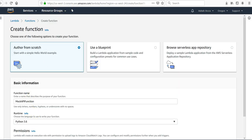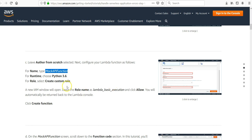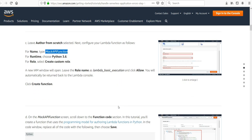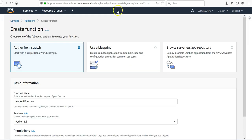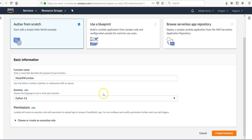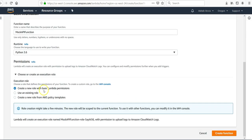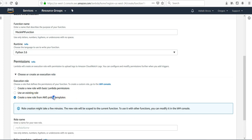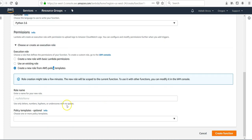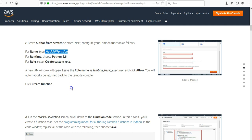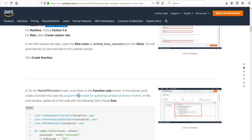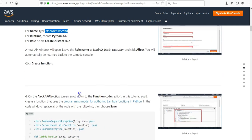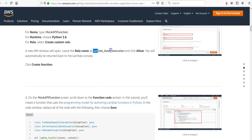Under runtime, then click on custom role. Create a new role with basic here.